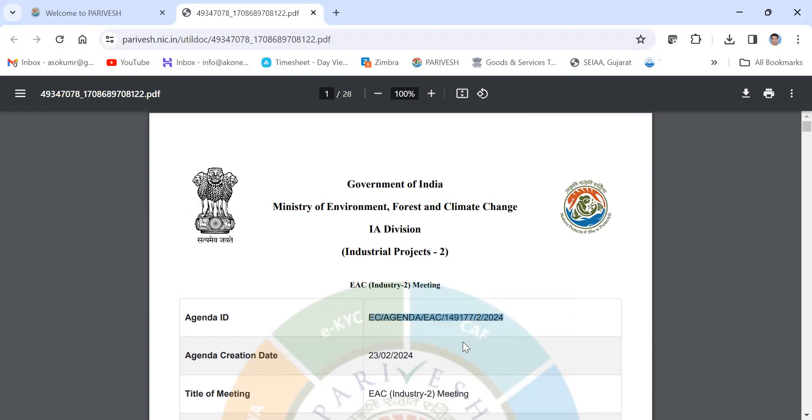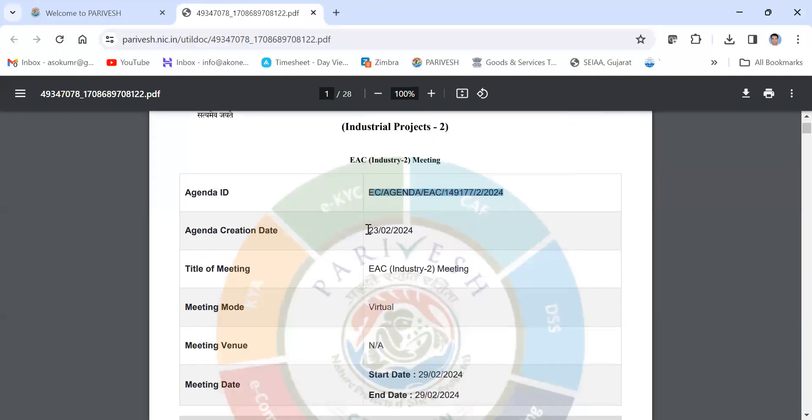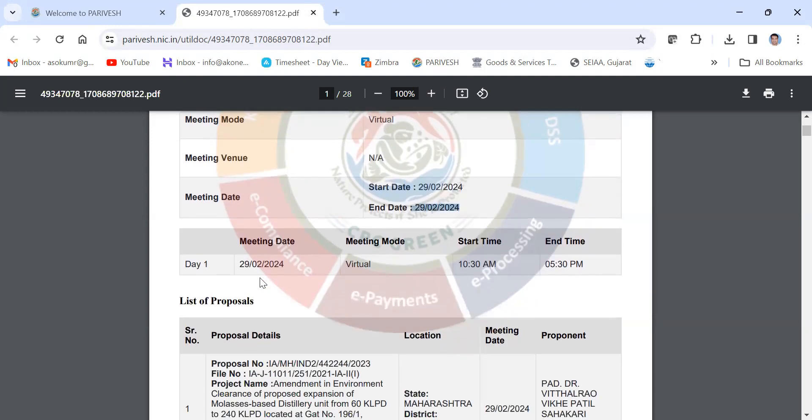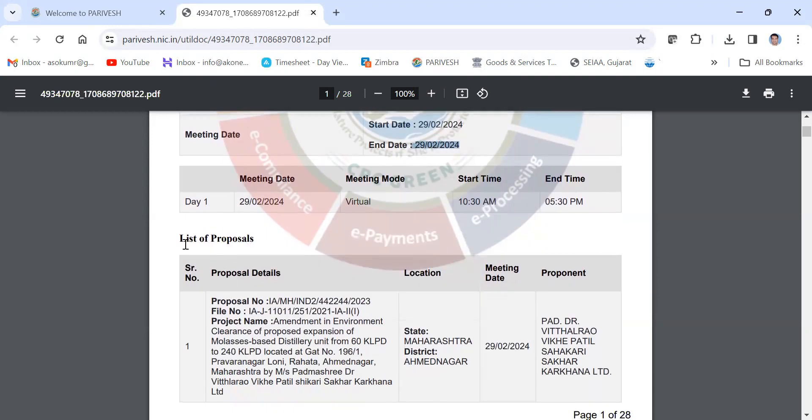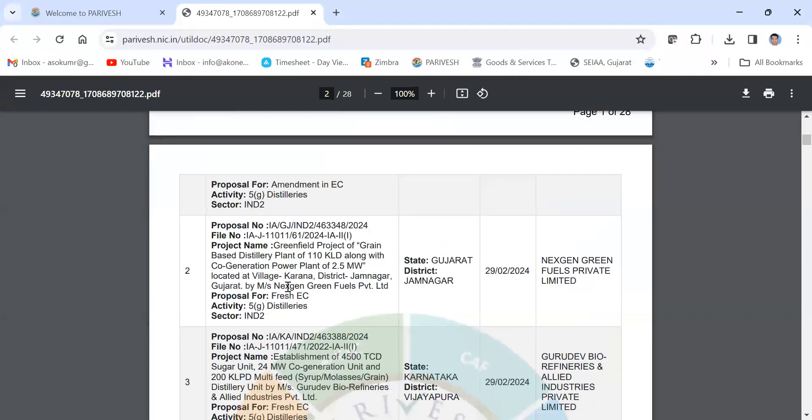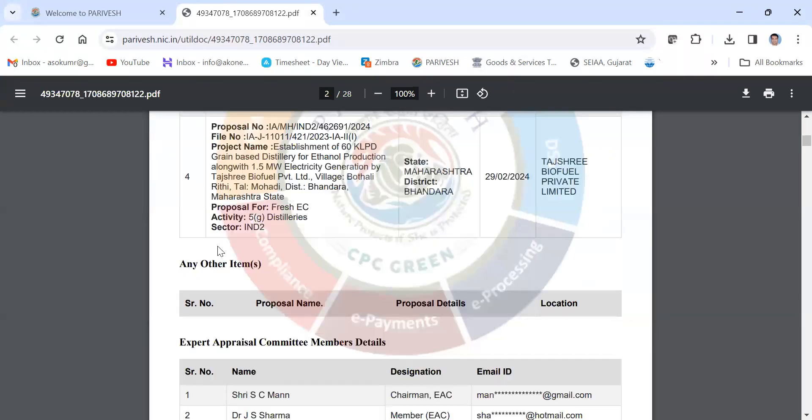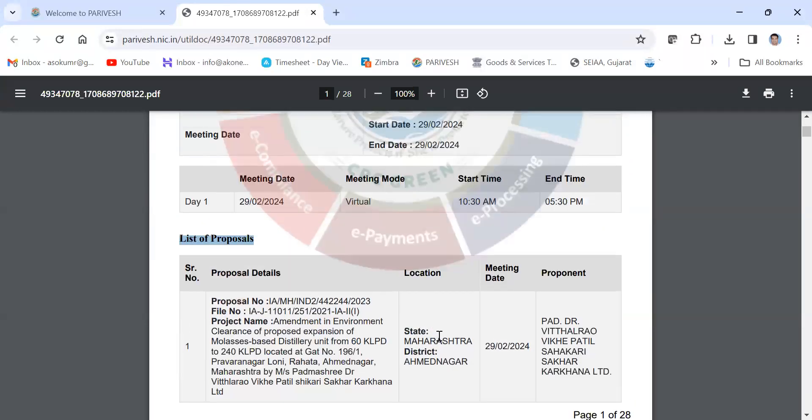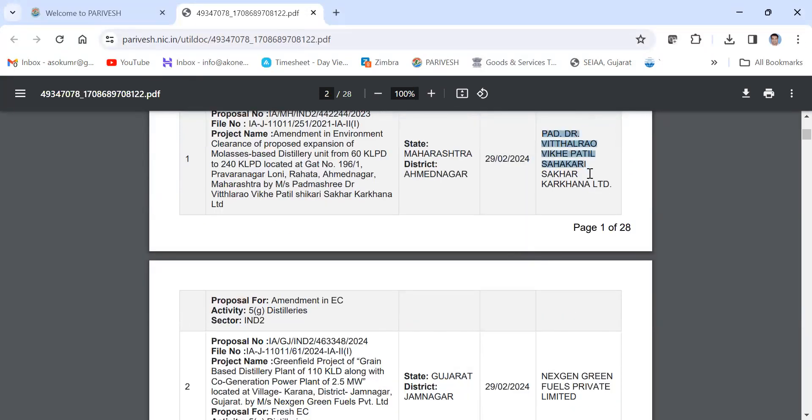The ID, creation date, title of the meeting EAC Industry 2, and type of virtual mode. There is no venue because it is virtual, start and end date. Then you can see the list of proposals is given here. Simply, you can check the name of your project, the location, file number, or proposal number.